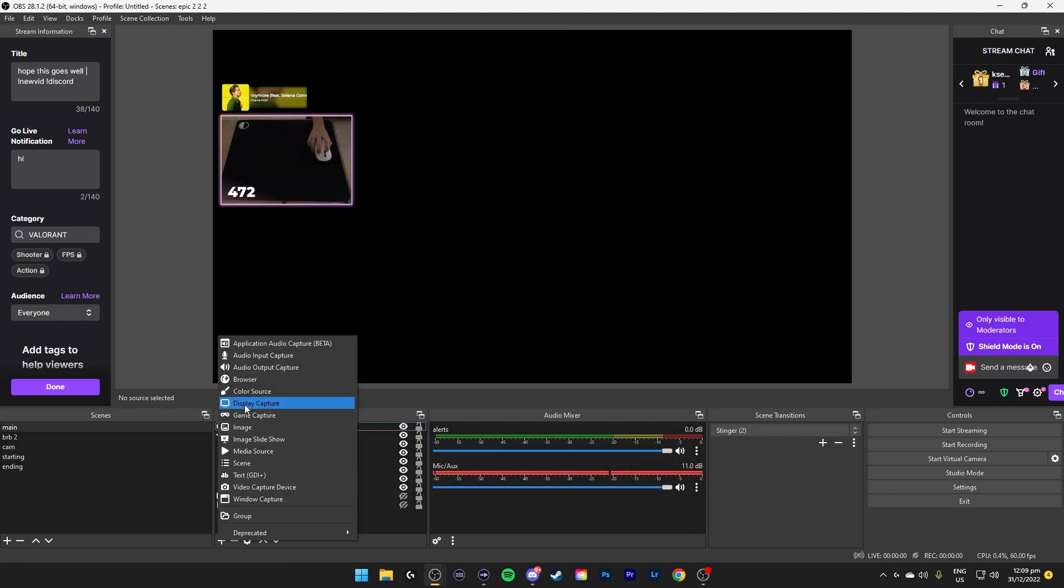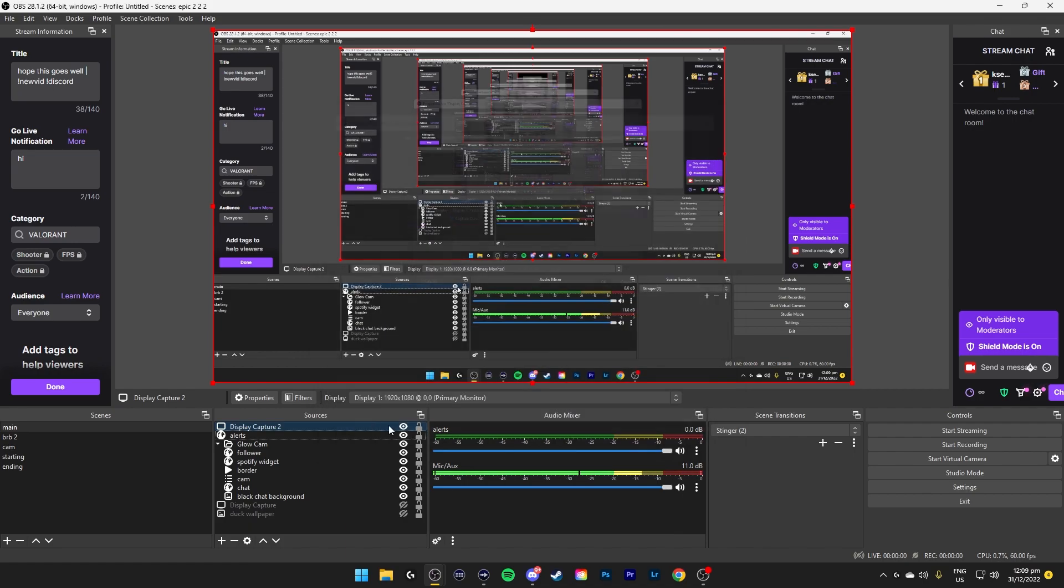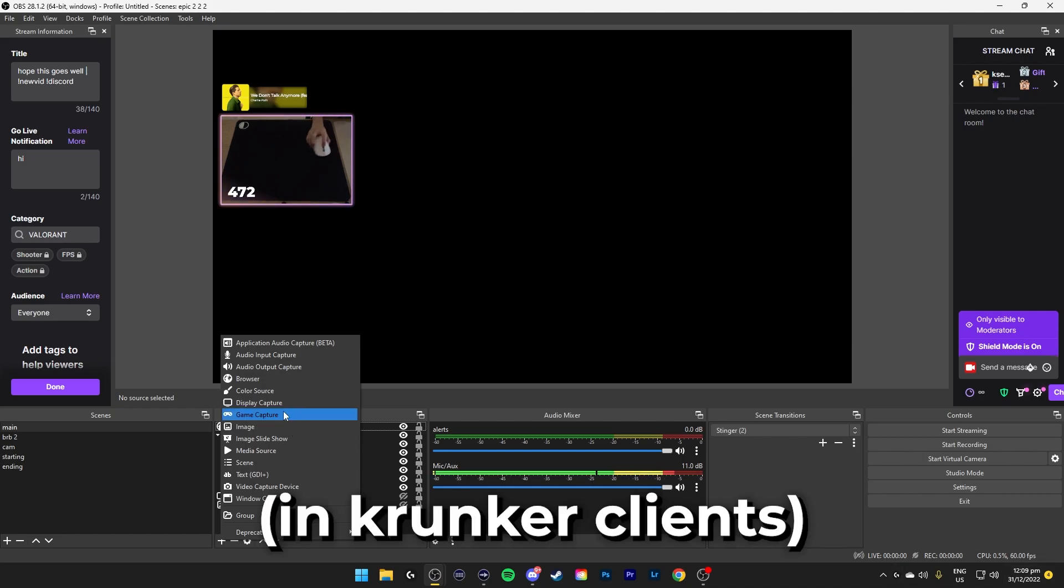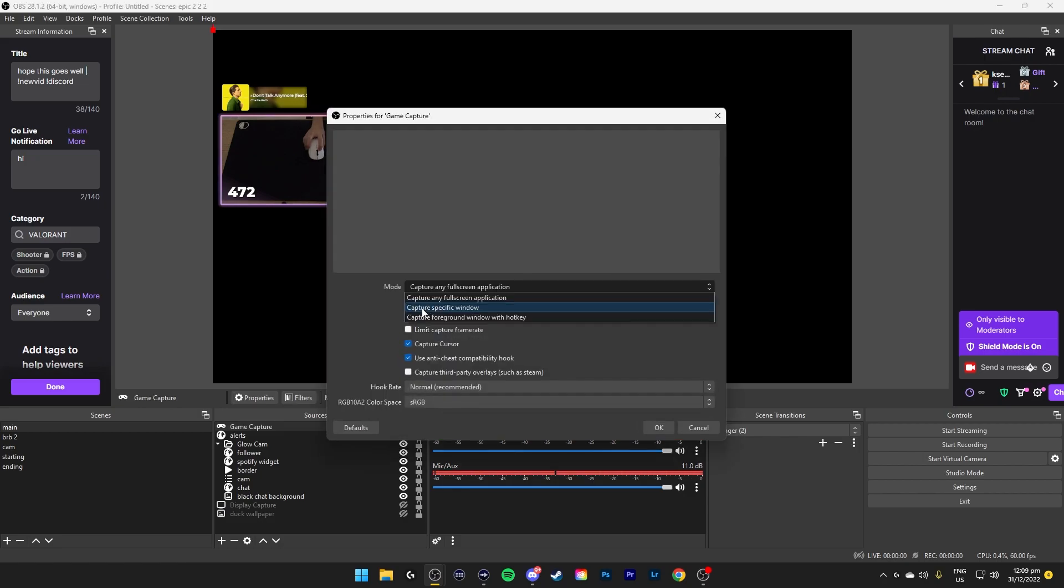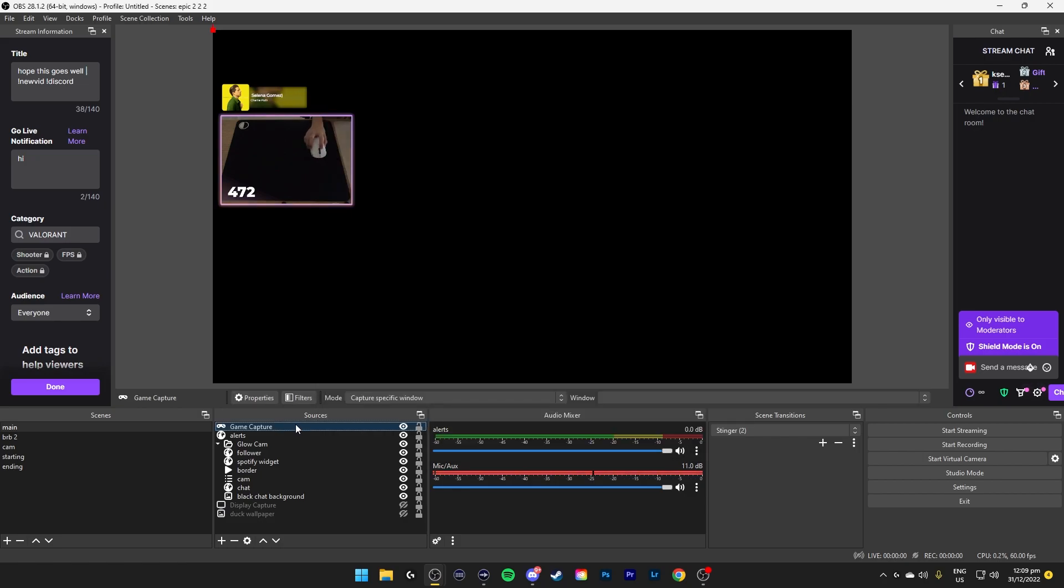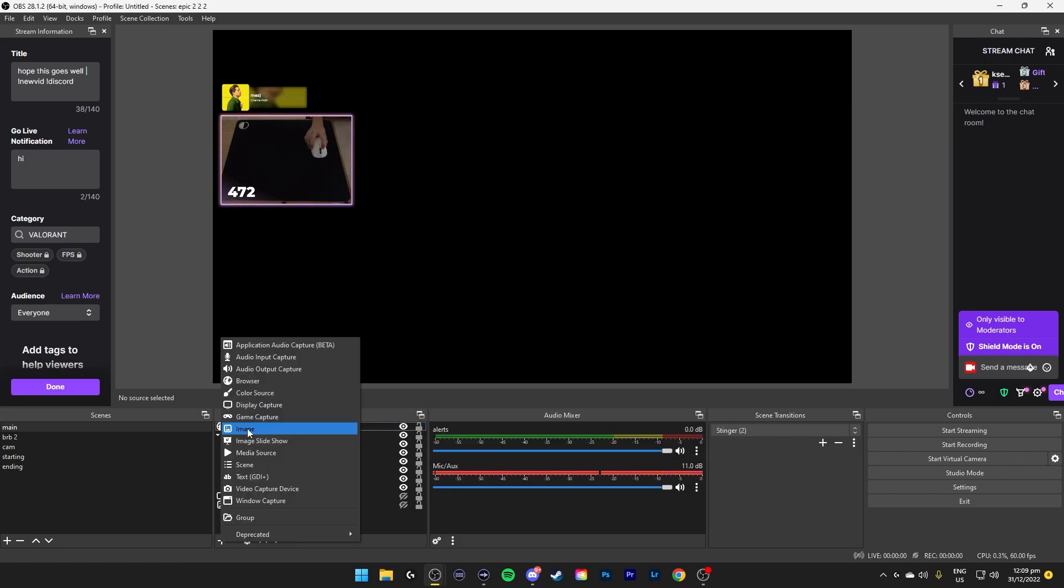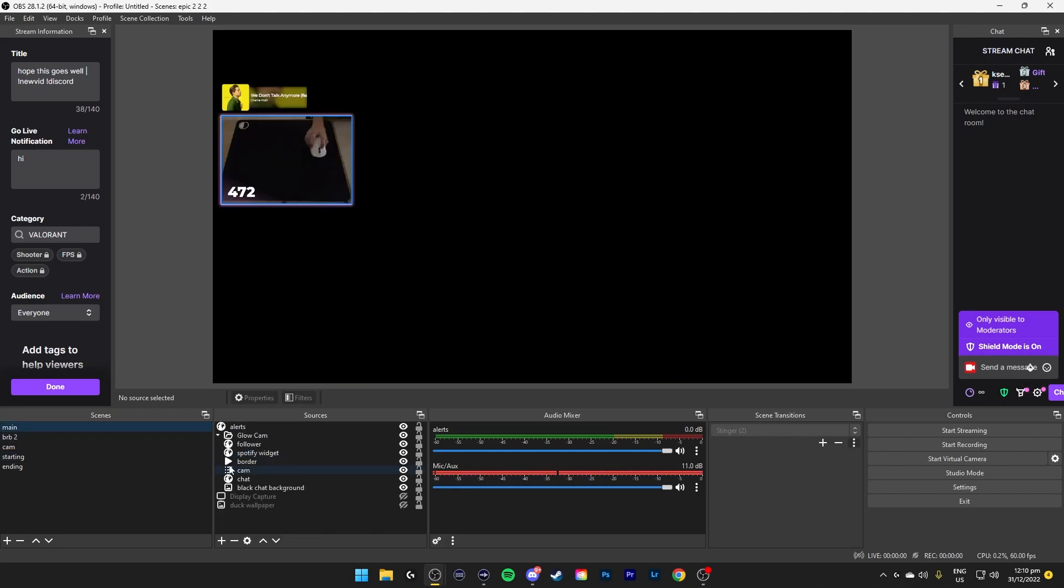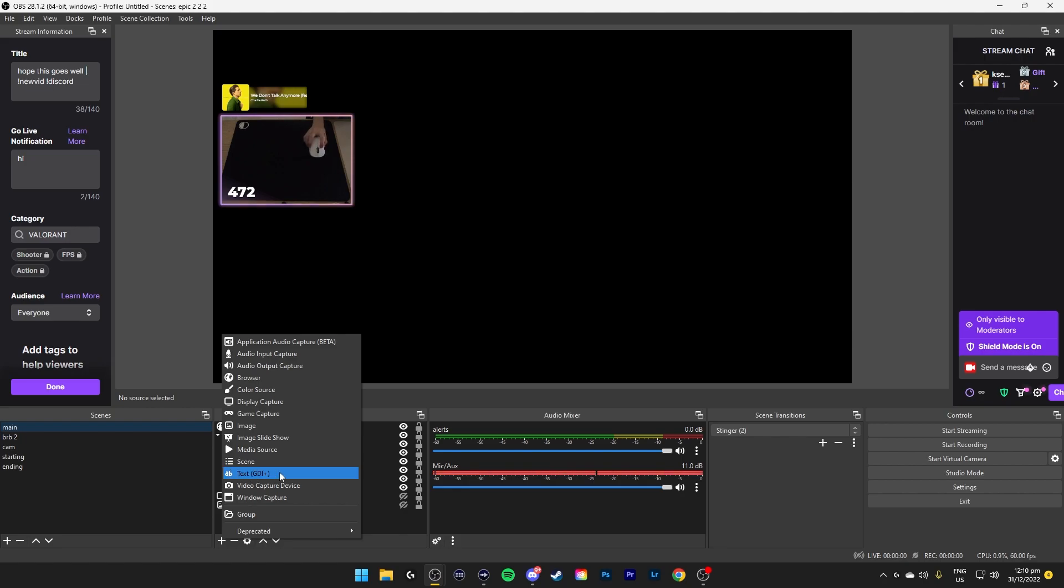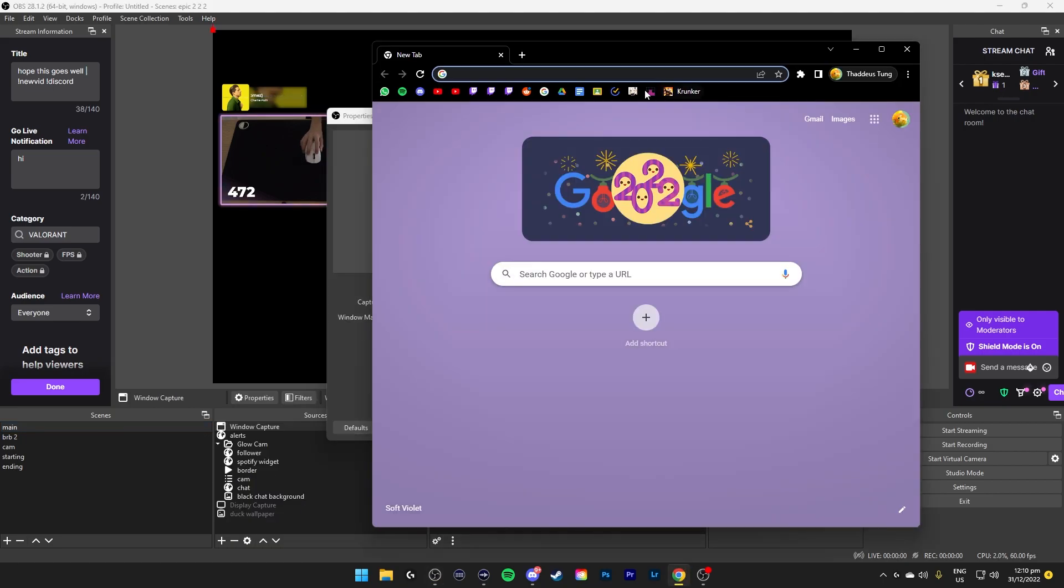Display Capture captures your display. So click Display Capture and select the display. I have one display only. Game Capture captures a game. Let's say Valorant. You select the option that allows you to use Game Capture. Click Game Capture. Capture specific window and select Valorant. You'll be good to go. Image is basically an image. Image slideshow is a slideshow of multiple images. Media source is for video scenes. You can add a whole scene from here into another scene. So it's pretty cool. Text is basically text. Video Capture device is your camera. Window Capture is a capture of Windows.